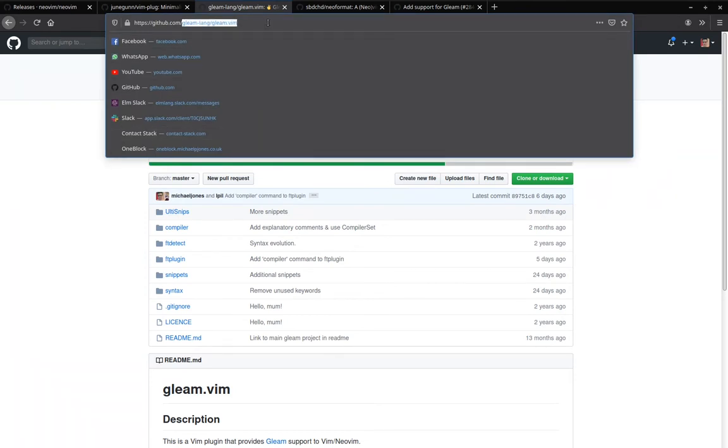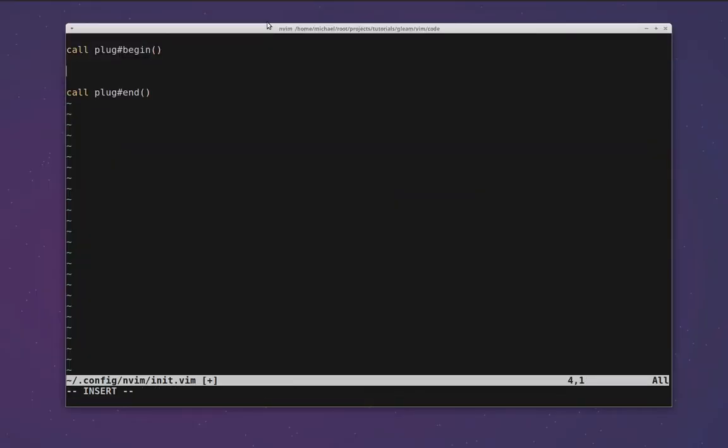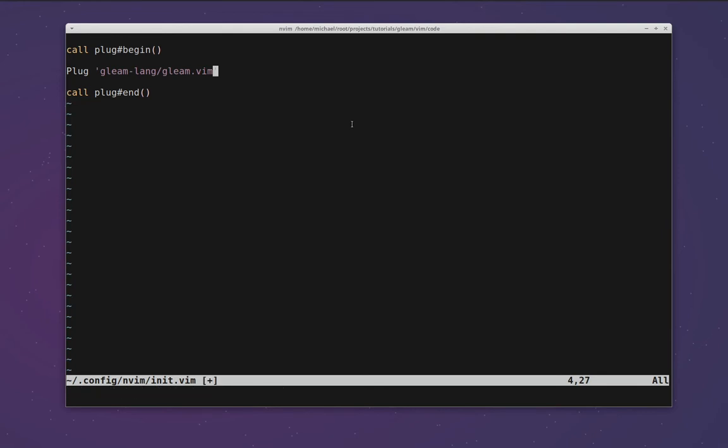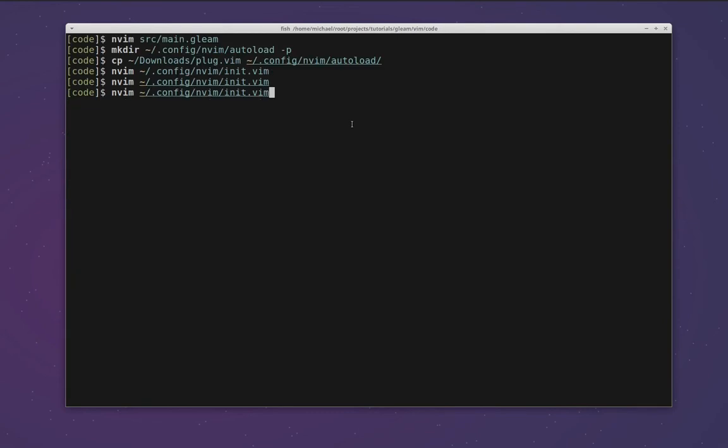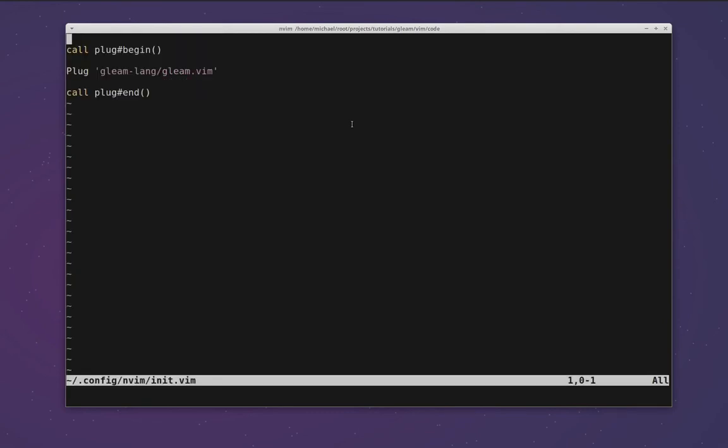If we copy that and take it over to our config file and add it as a line here, we will have added the gleam plugin to our config. Be careful to use single quotes here as double quotes are treated as comments in vim script. With that line in our config we can save, close and reopen NeoVim so that it loads that configuration properly. Once it's loaded we can run plug install in order to install the plugin that we've configured.